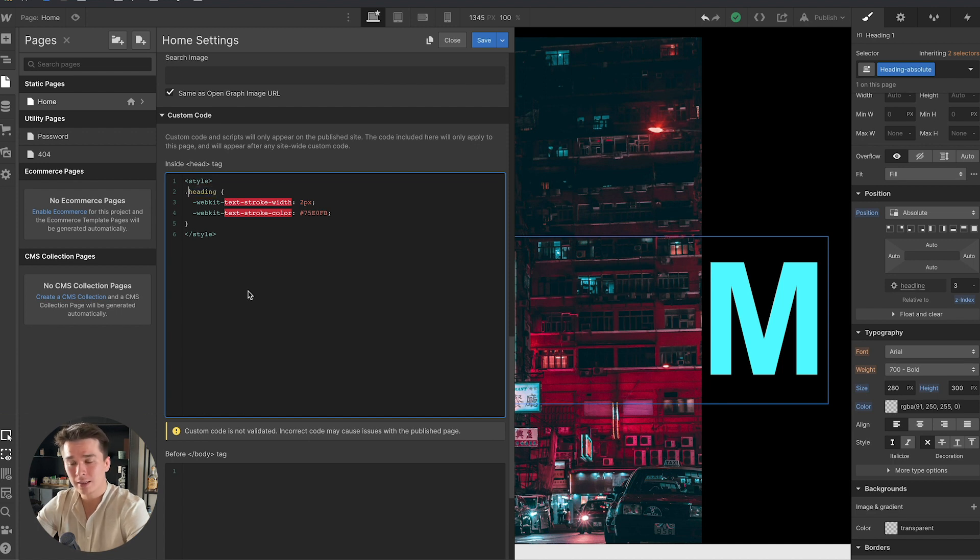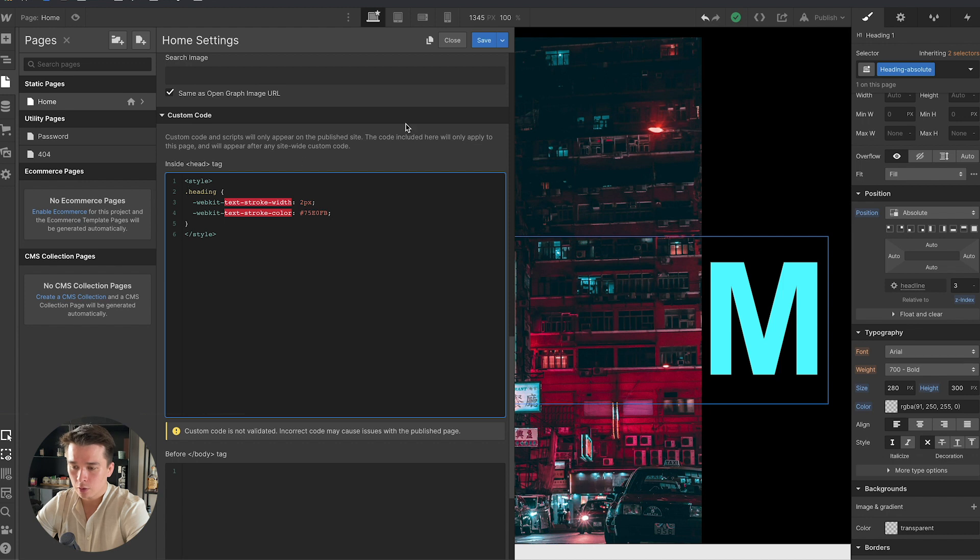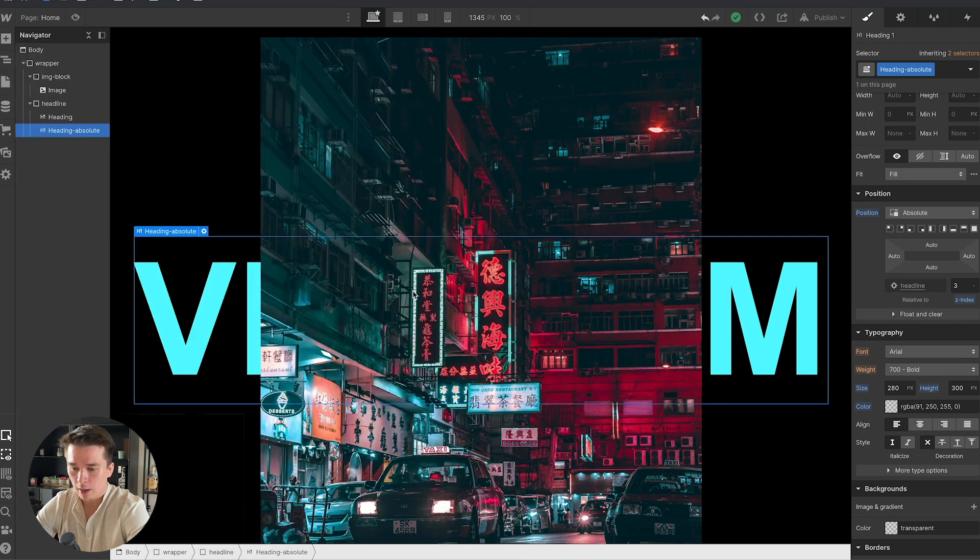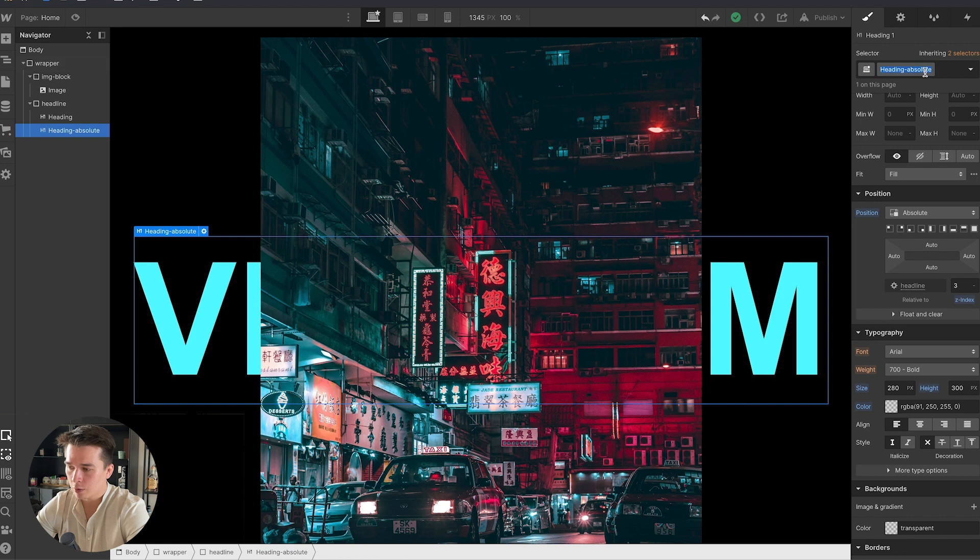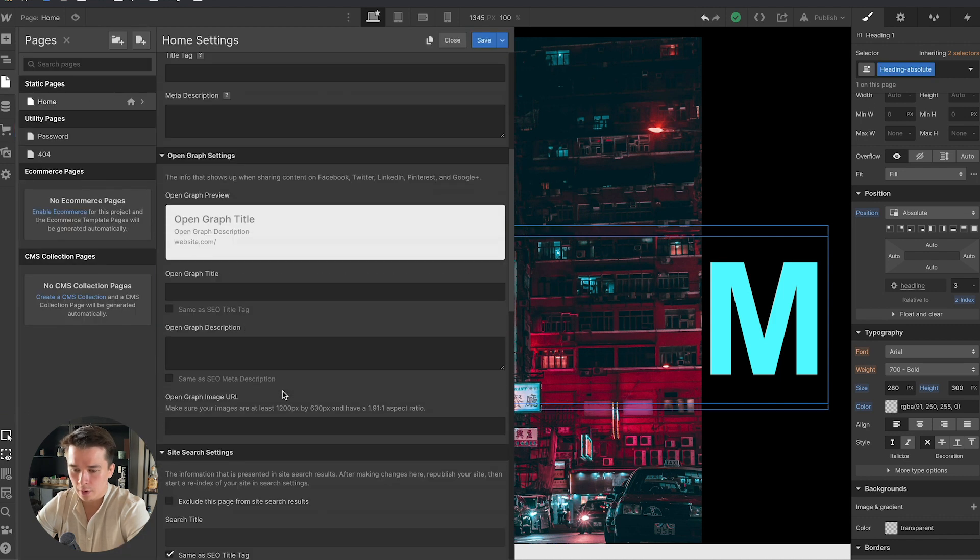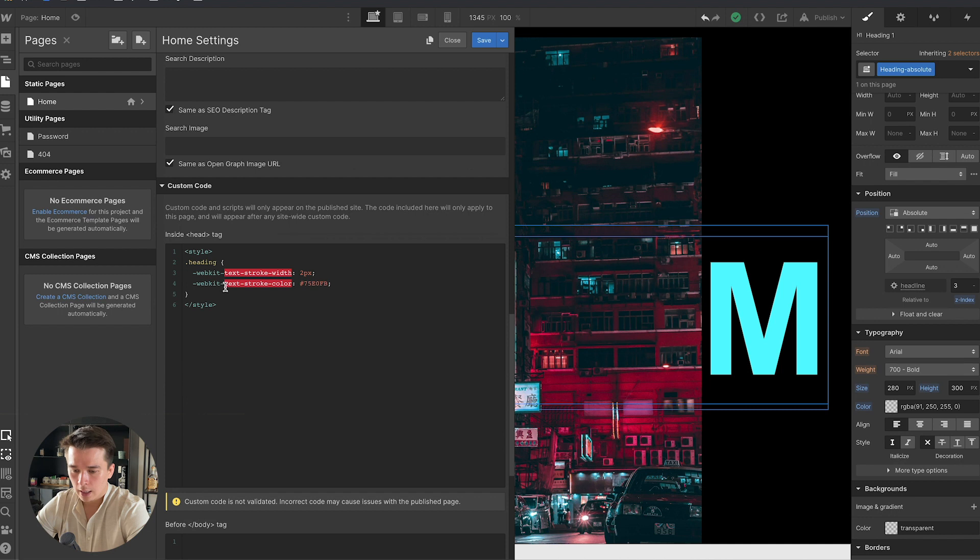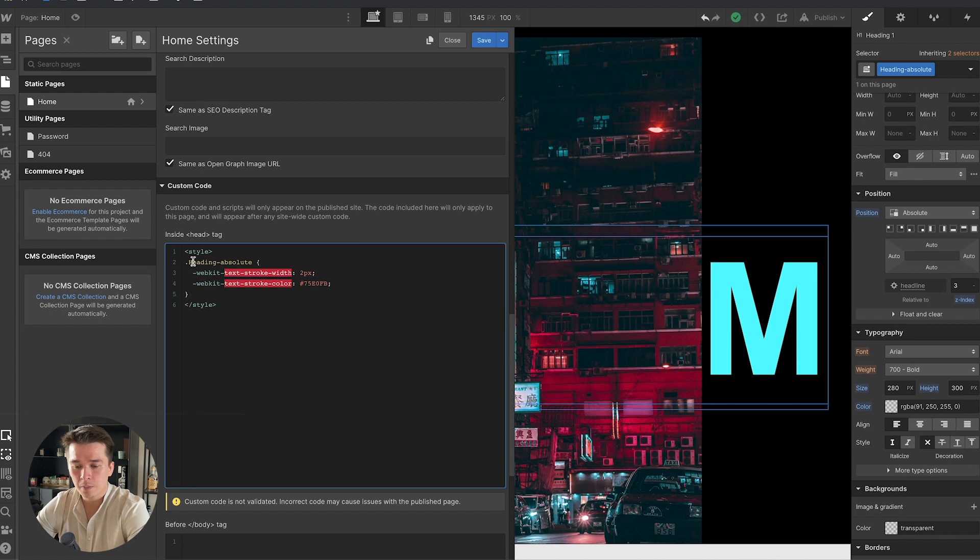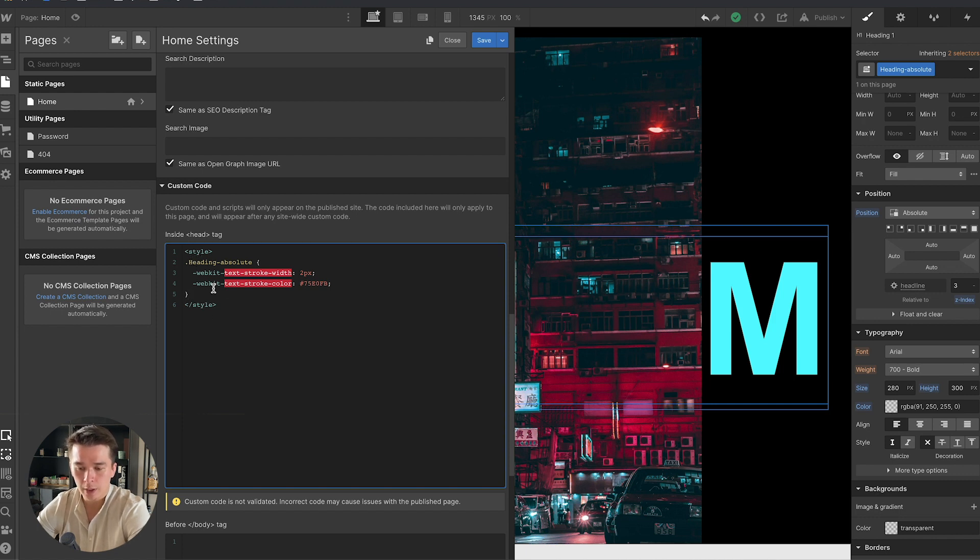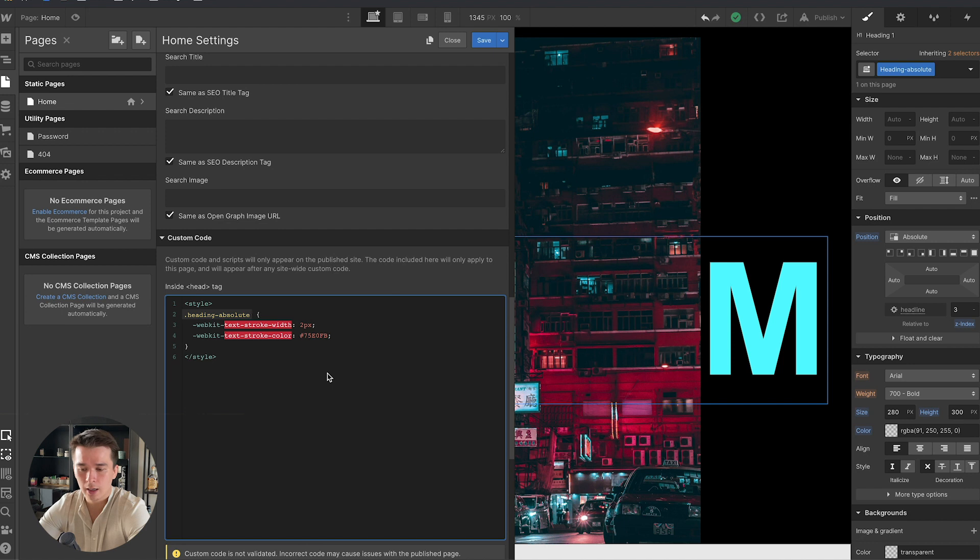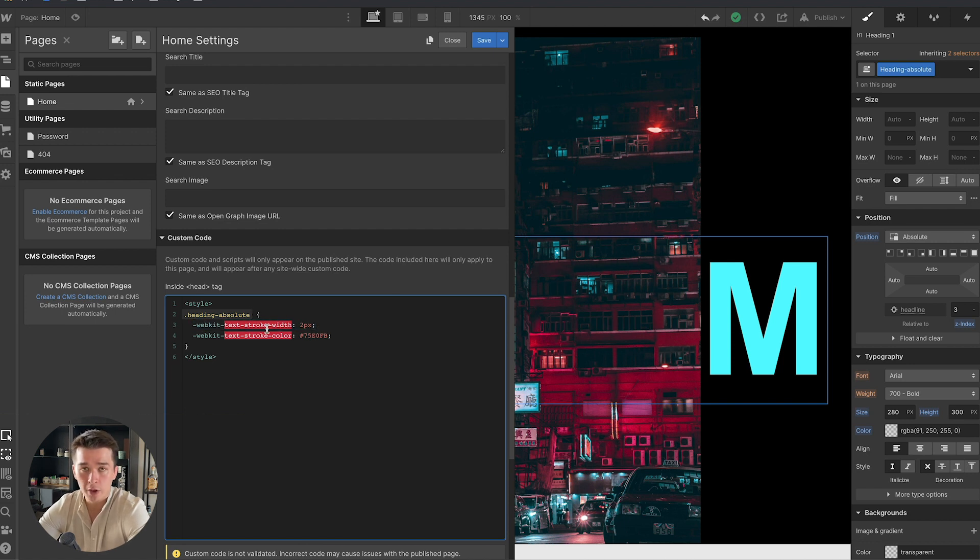In this particular piece of code, you need to pay attention to three things. The first is this class. You need to replace this CSS class by your own class. I'm going to click on save, go to the heading absolute, select that, copy, go back to the custom code, and paste that here. An important thing in CSS is that you cannot put caps inside of a class, so you need to replace the big H by a small H.